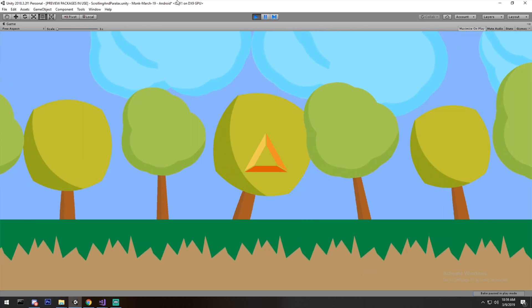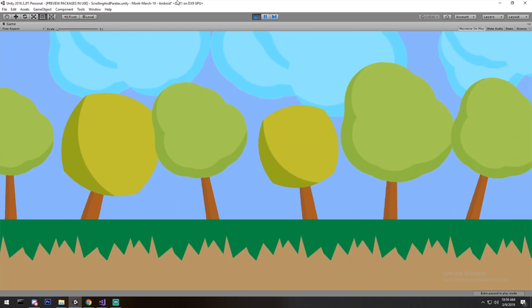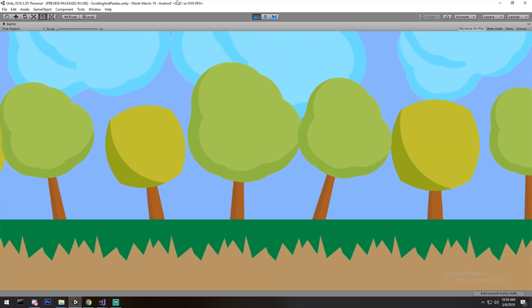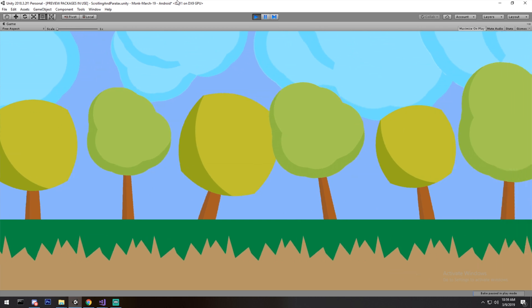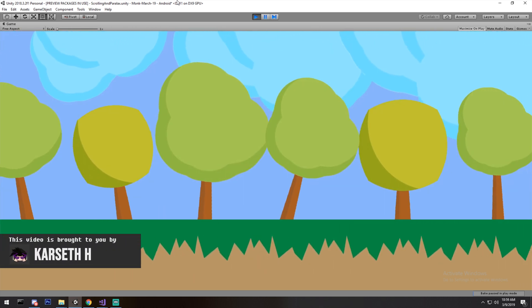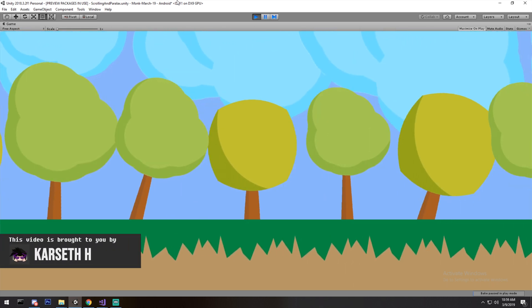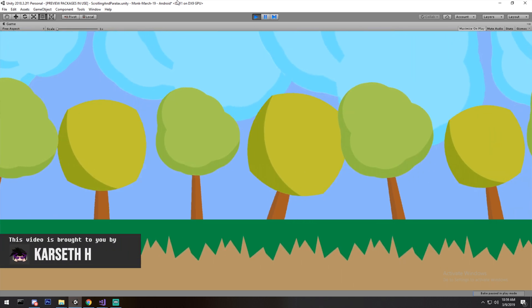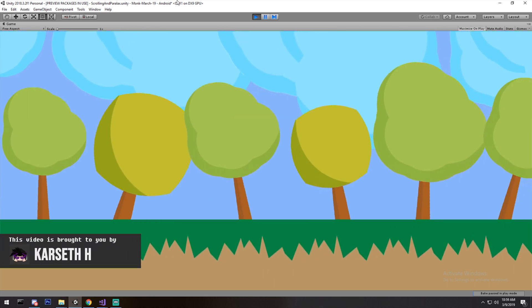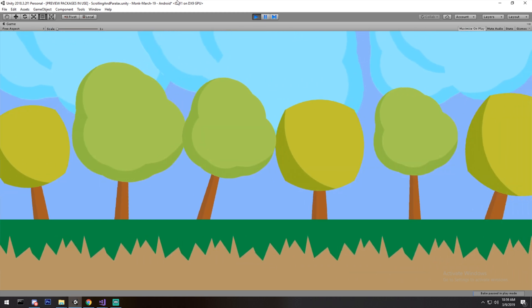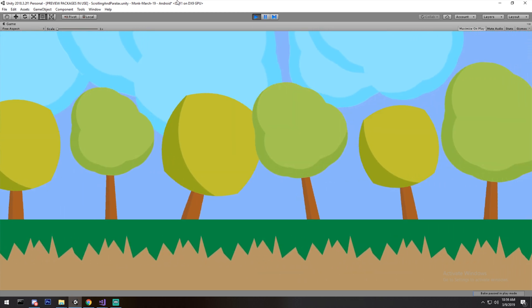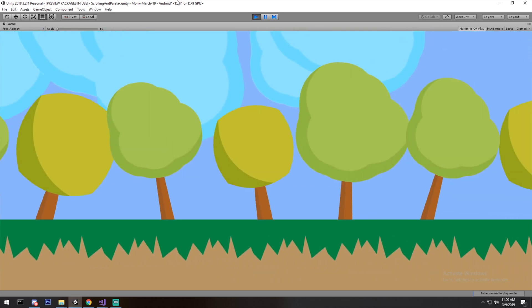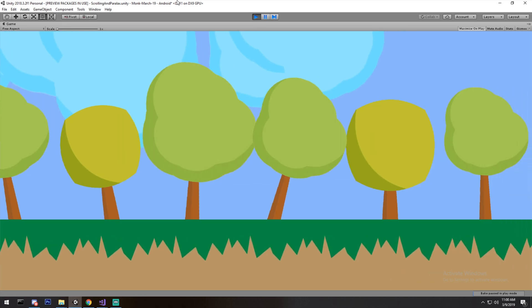Welcome back to another episode. Today we're having a look at scrolling and also parallax to achieve this kind of effect. I won't have the face camera because I'm quite sick and a bit late. I hope you enjoy the video, and if you do, please leave a like.